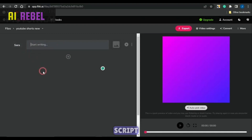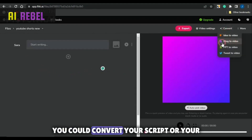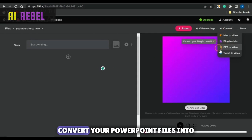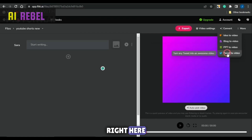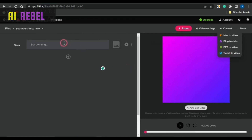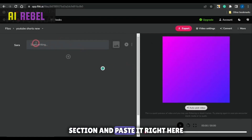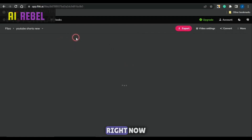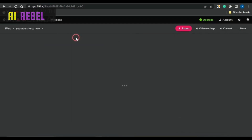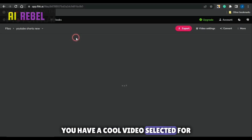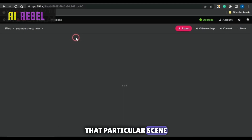You'll be brought to a screen where you can remove the default title and then go on to typing in your script. Maybe if you do have your script as a blog post, you can click on convert — you could convert your script or blog post into video, convert your PowerPoint files into video, or your Twitter tweet into video. But if you have your script already copied on your clipboard, just come to this section and paste it right here. You will see that your script will be split into different paragraphs, and each paragraph or scene will have a cool video selected for it based on the contents of that particular scene.